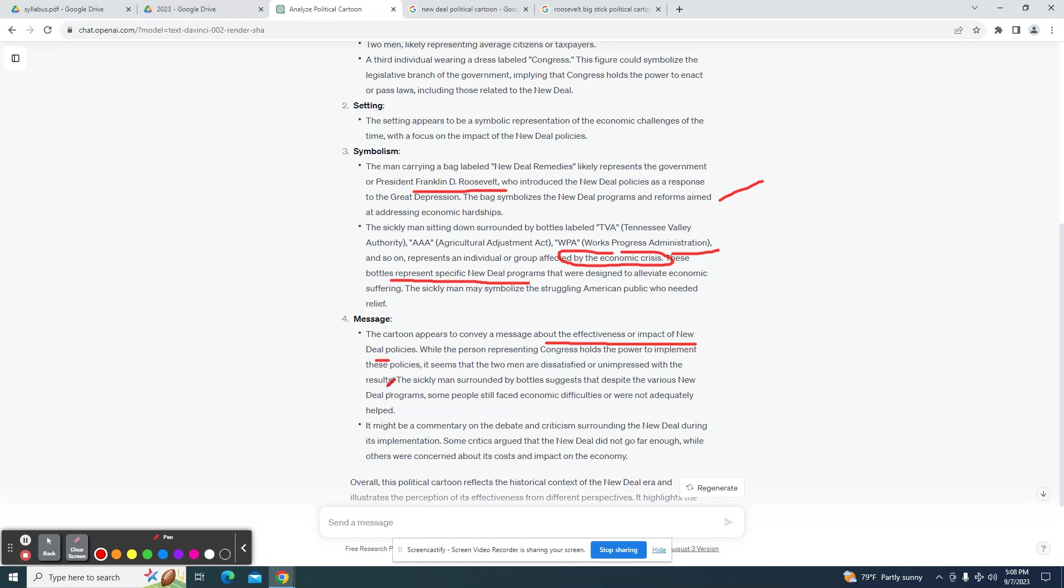Holds the power to implement these policies. Seems that the two men are dissatisfied or unimpressed with the results. The man surrounded by bottles suggests that despite the minute, this right here is a little bit questionable.